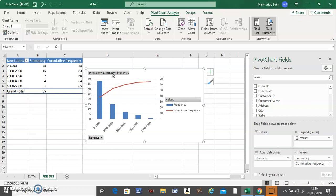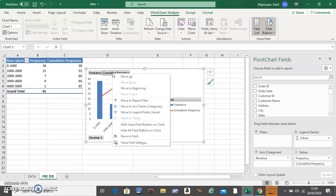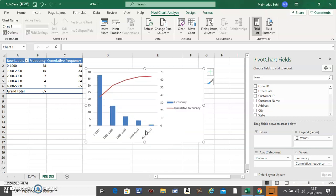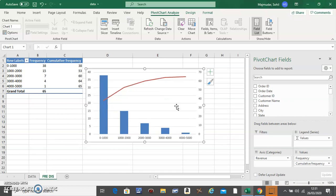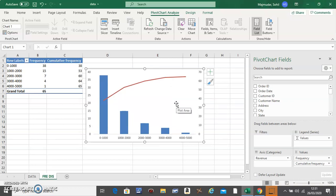Right-click and say 'hide all field buttons.' Then click on the legend and delete, click on the gridlines and delete.